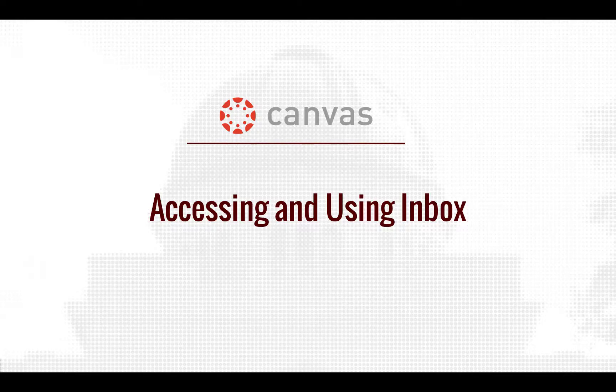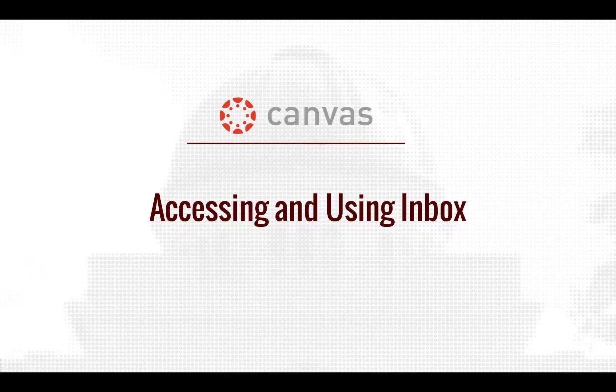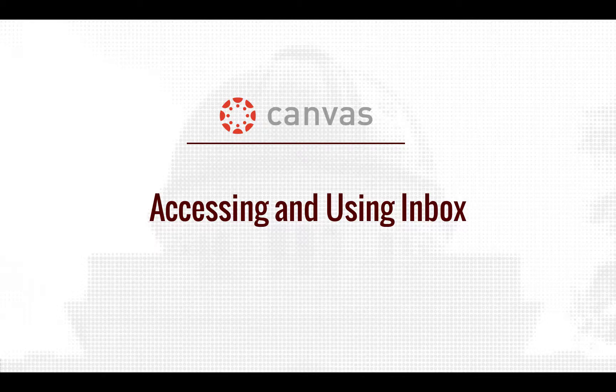Howdy! Welcome to our Communication Tools in Canvas video series. In this video, I will show you how to use and access the Canvas inbox.